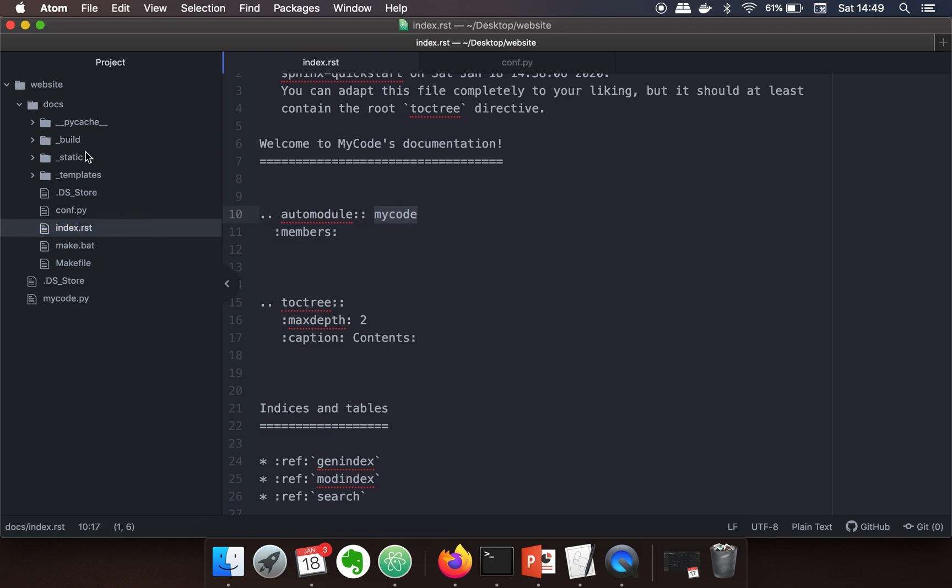Because Sphinx by default searches only in the current directory, and as you can see, this code is not available in the same directory where the Sphinx related files are available.